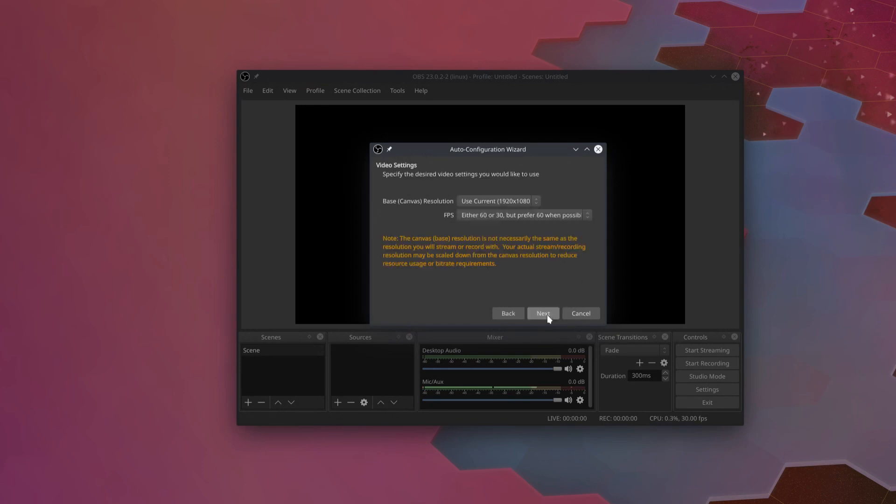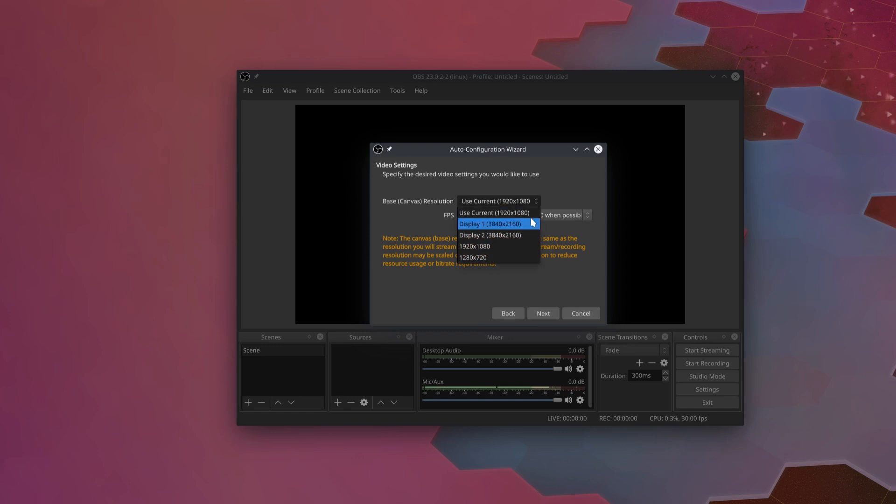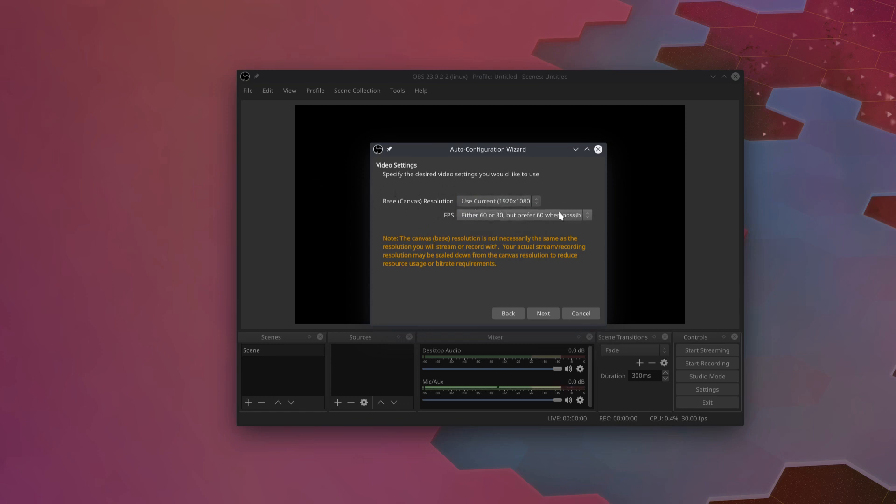Now right off the bat here, the base canvas resolution you want to set to a resolution that you're going to be recording at, so the highest resolution that you would like to output at. For me, that's going to be 1920x1080. We're going to set the stream to stream at 720p later, but the base resolution, the canvas resolution, has to be the higher of the two resolutions.